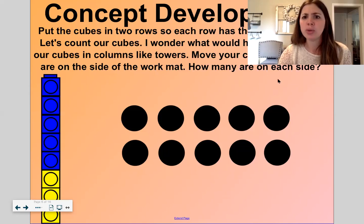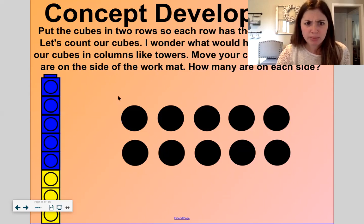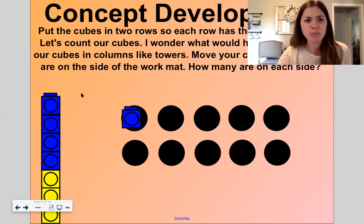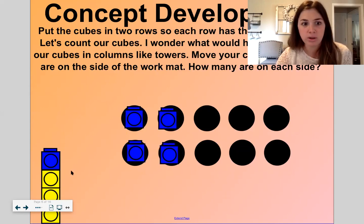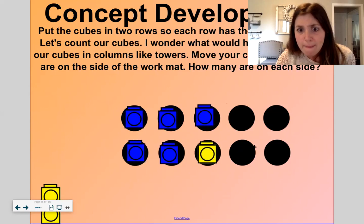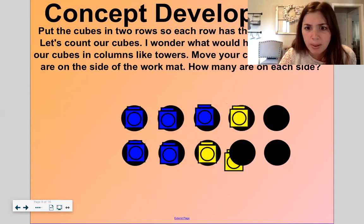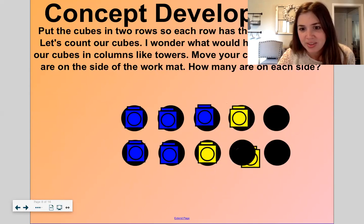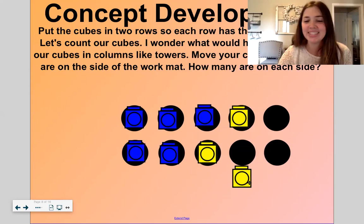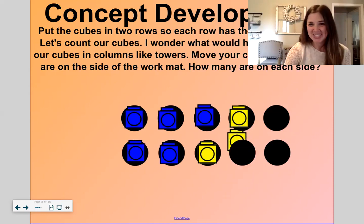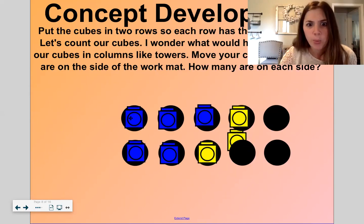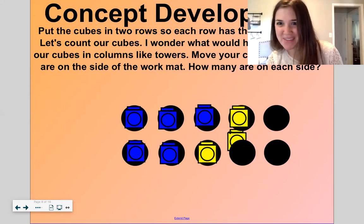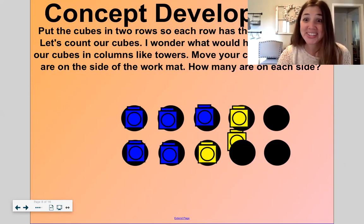Let's put the cubes in two rows so each row has the same number — a challenge. We want each row to be the same, so we have to give each one a partner. One and one partner, one and one partner, one and one partner, one and one partner. Four and four are partners of eight.